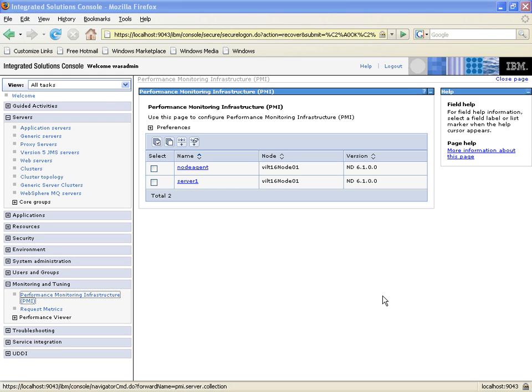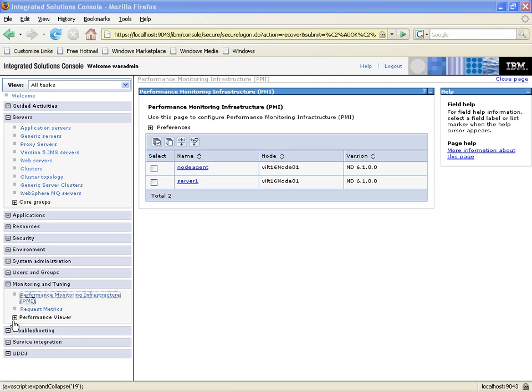Now that we have enabled PNMI for our Server 1 application server, the next thing we want to do is start gathering statistical information about what's going on inside that server. So we're going to look at the Performance Viewer.